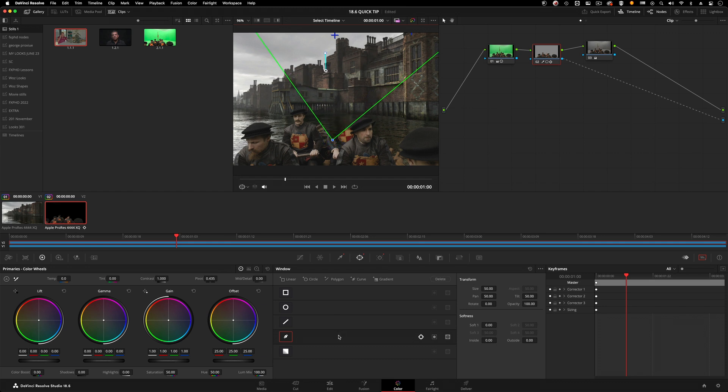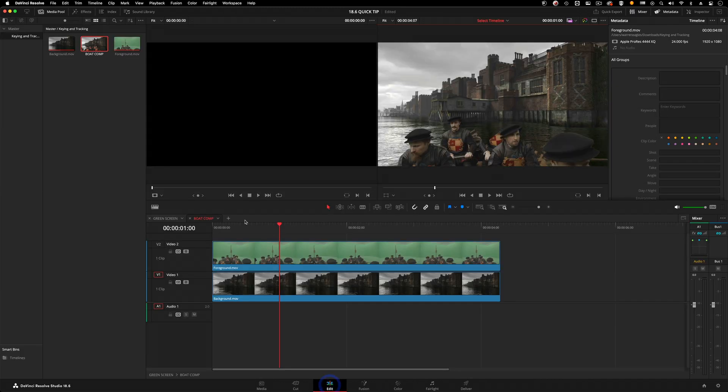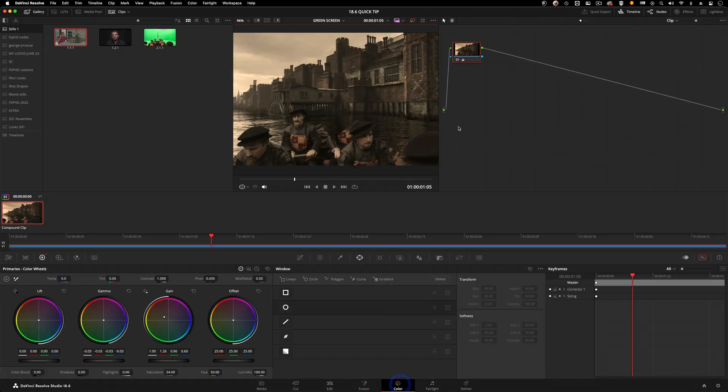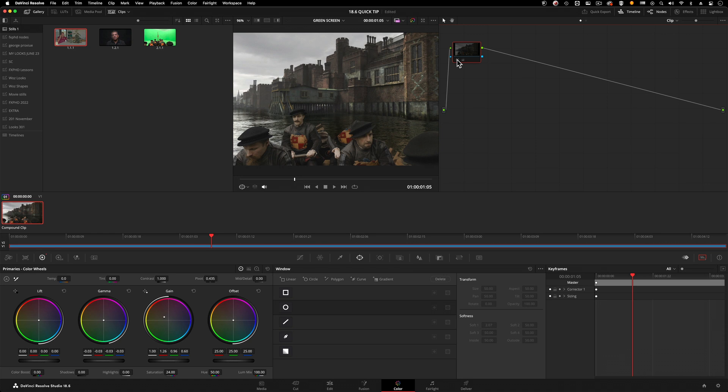I'm going to go back to the boat comp one, flattened down there. Now we've got boat comp and we can see my grade is still sitting there. I can turn my grade off, but I fixed up my key.